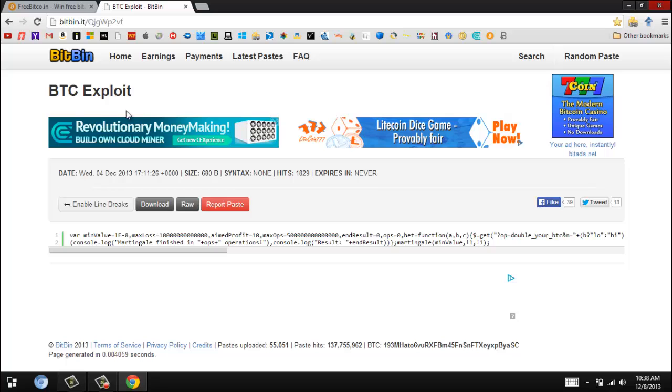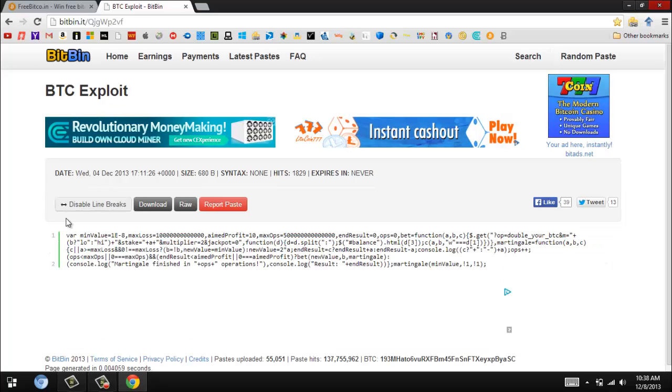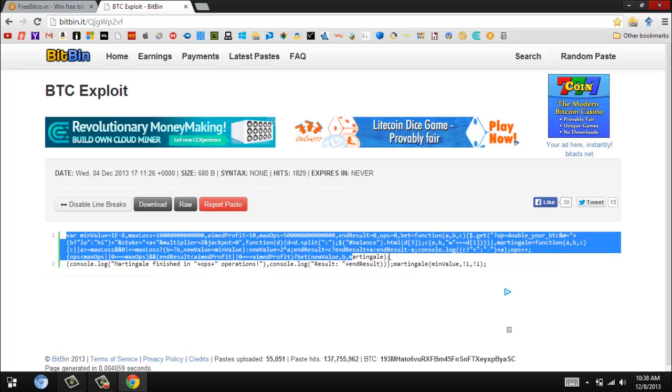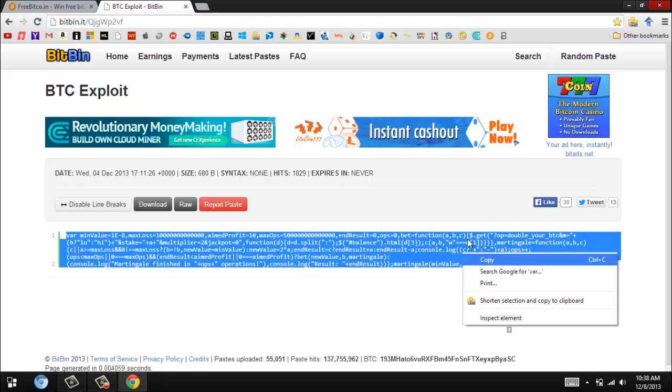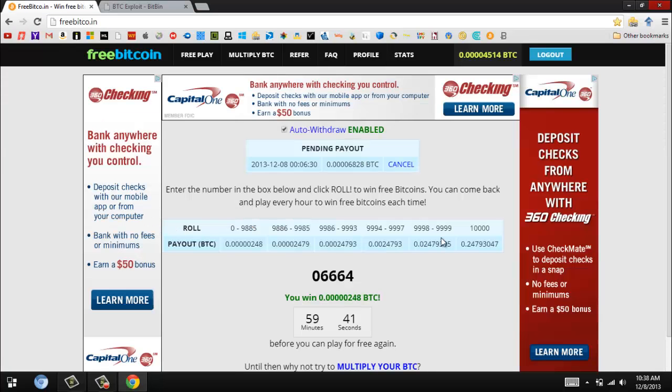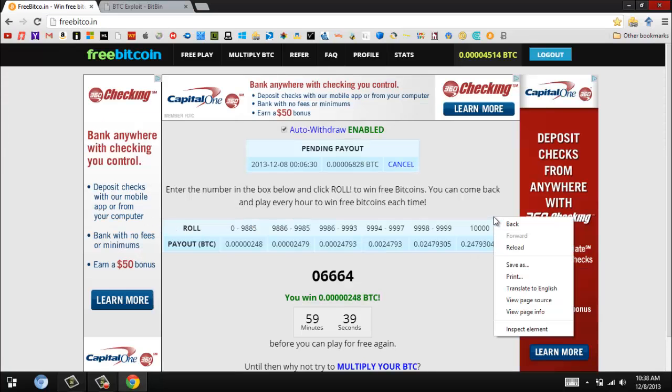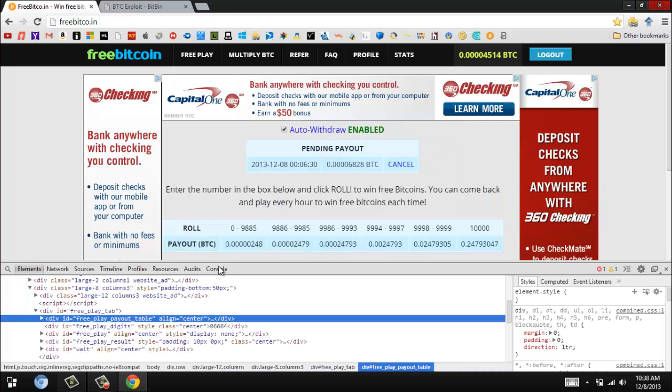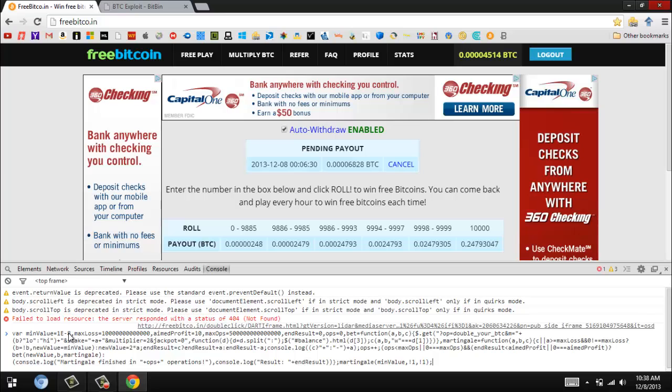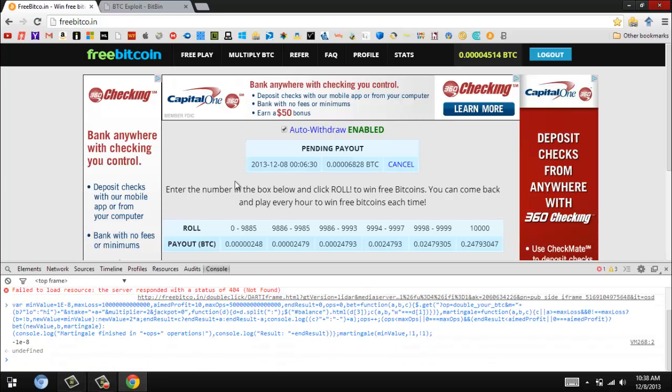This is an exploit that'll get you unlimited Bitcoin. What you want to do is copy this, and then you want to go back here and right-click, inspect element, and go all the way to the console. Then you want to control V or just paste it.